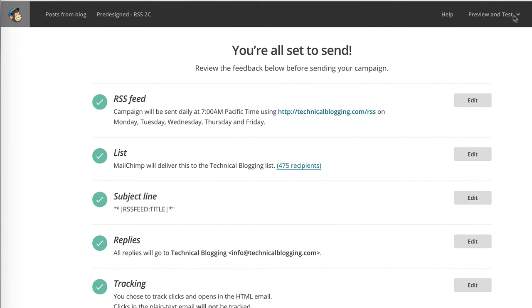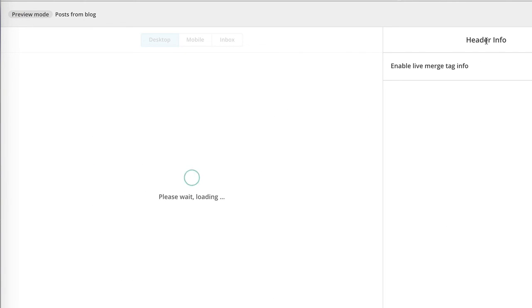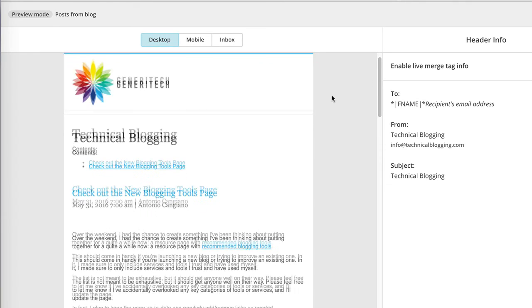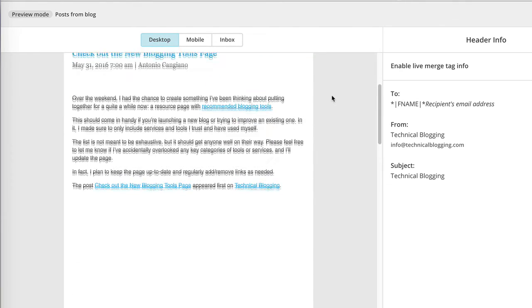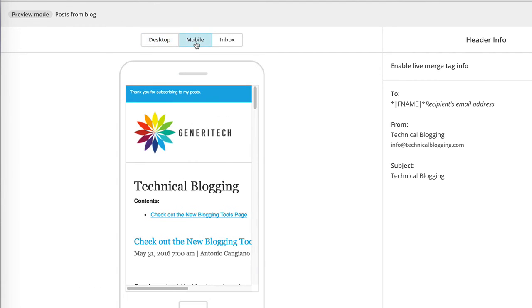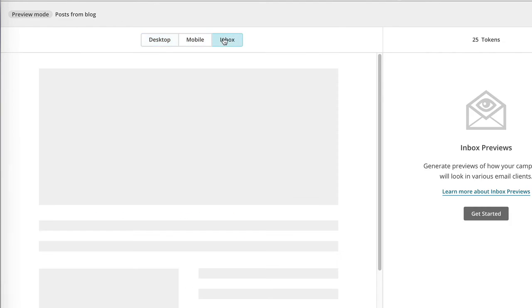We also have the option to preview and test our emails. We can click enter preview mode, which will show us how the email will look on mobile and on desktop. We can use the inbox option, which is a service that they provide where you can see the actual preview of what it would look like in various email clients like Gmail, Hotmail, and so on.